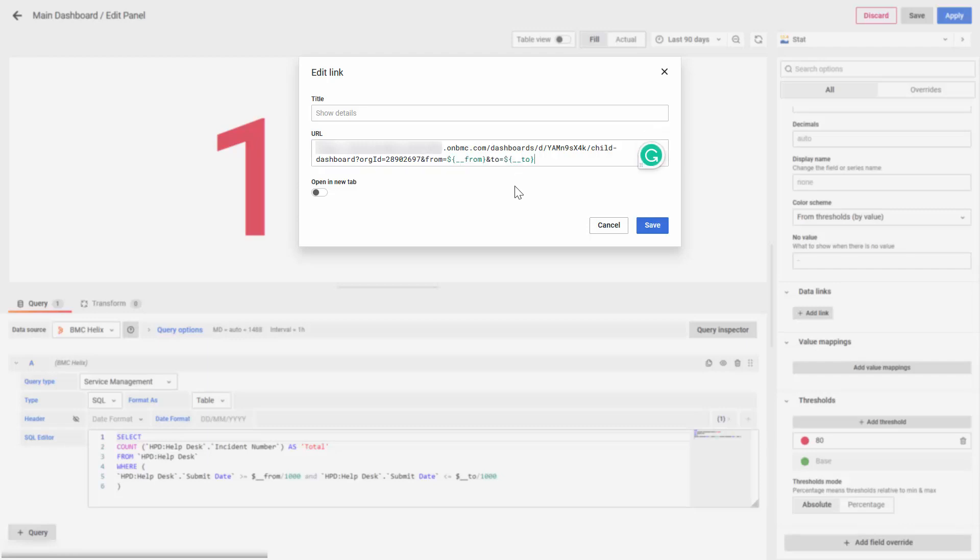By doing this, the parameters of time ranges that you have on the main dashboard will go through to the Child Dashboard.